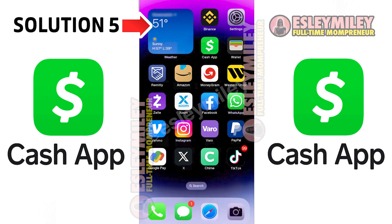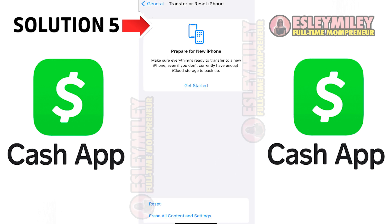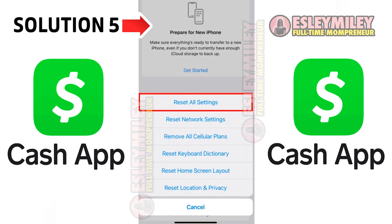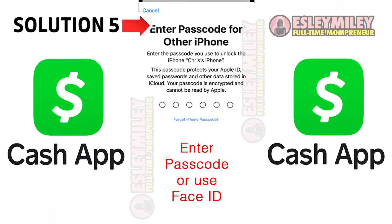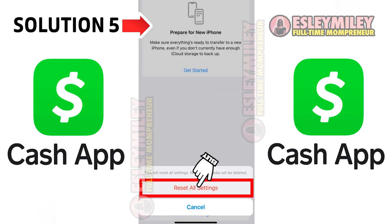Another option is to go to Settings, then click on General, scroll down and click on Transfer or Reset Your iPhone. Click on Reset and click on Reset All Settings. Enter your passcode and when you are sure, click on Reset Settings.